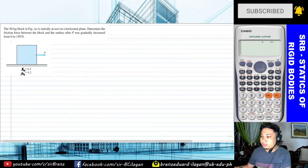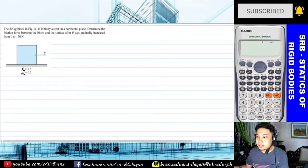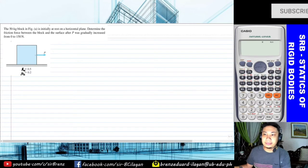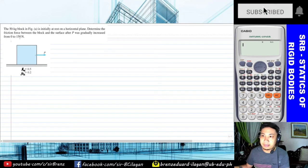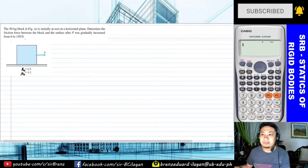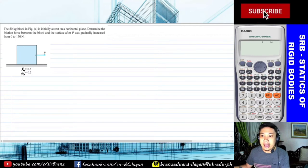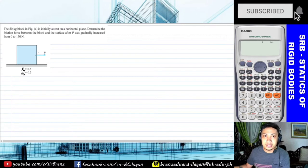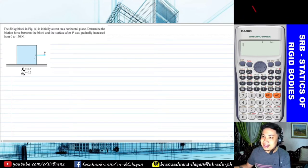What we will do is solve for the maximum frictional force that can be experienced by the body being analyzed. We do this to check if the value of 150 newtons — the given force in the problem — is enough to cause the object to move. We check whether under 150 N it will remain static or become kinetic based on the value of the maximum frictional force due to static friction.